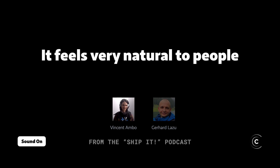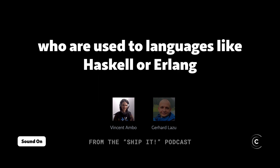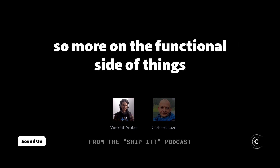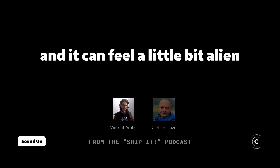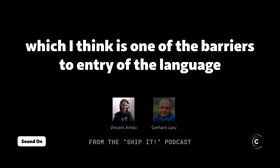It feels very natural to people who are used to languages like Haskell or Erlang, so more on the functional side of things. And it can feel a little bit alien to people coming from other backgrounds, which I think is one of the barriers to entry of the language.